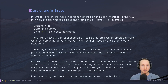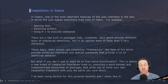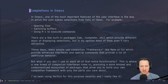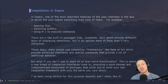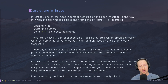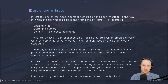There are a few different built-in packages like ido, icomplete, etc. which provide different ways of displaying selections, but in my opinion most of them aren't very attractive and can be a little hard to get used to. These days many people use completion frameworks like Helm or Ivy, which provide enhanced interfaces that are a bit more user-friendly and provide special commands with a lot of additional behavior. They're very featureful, but at the same time they're sort of heavyweight.